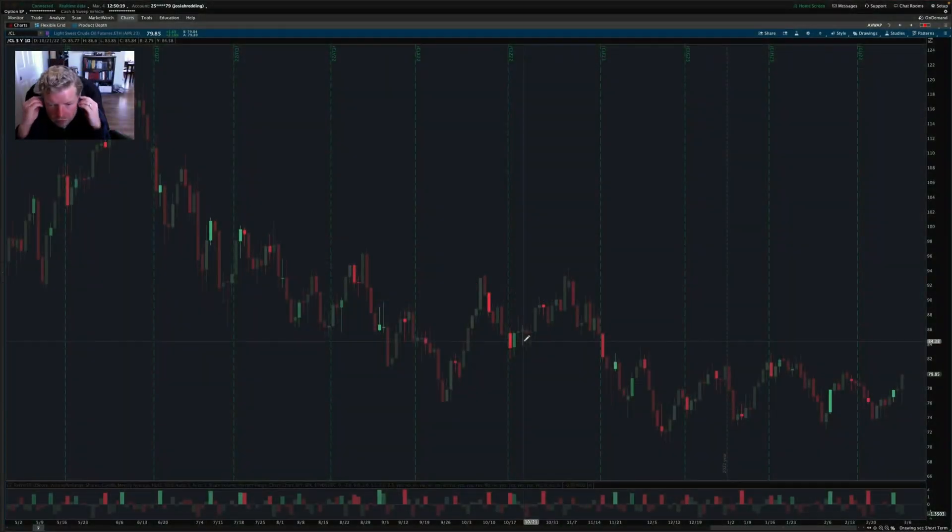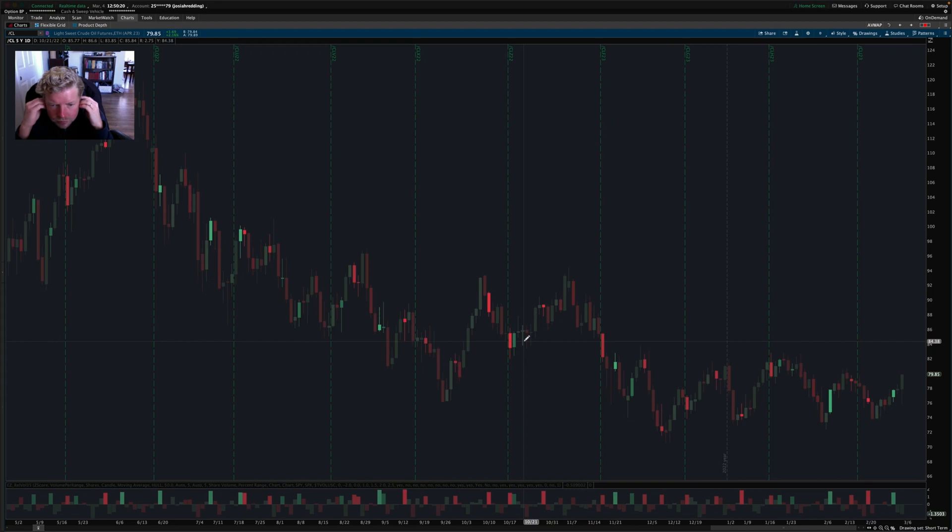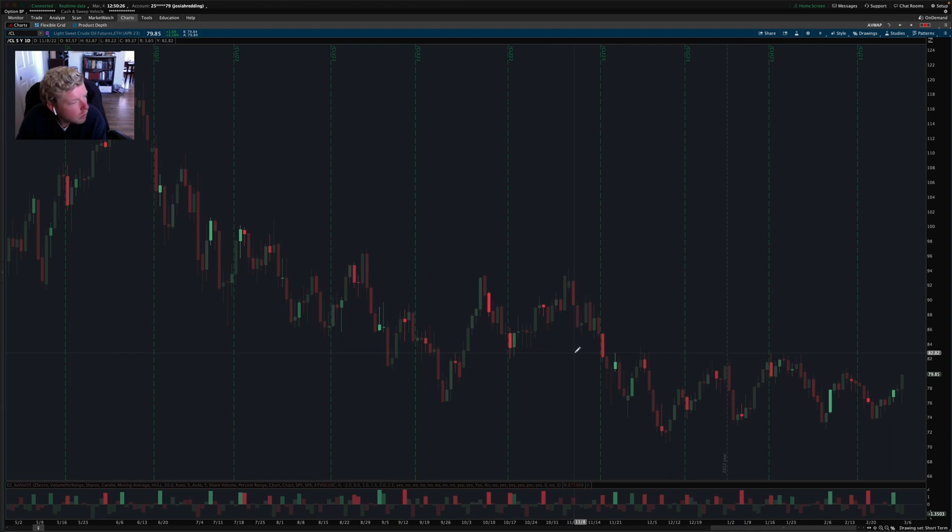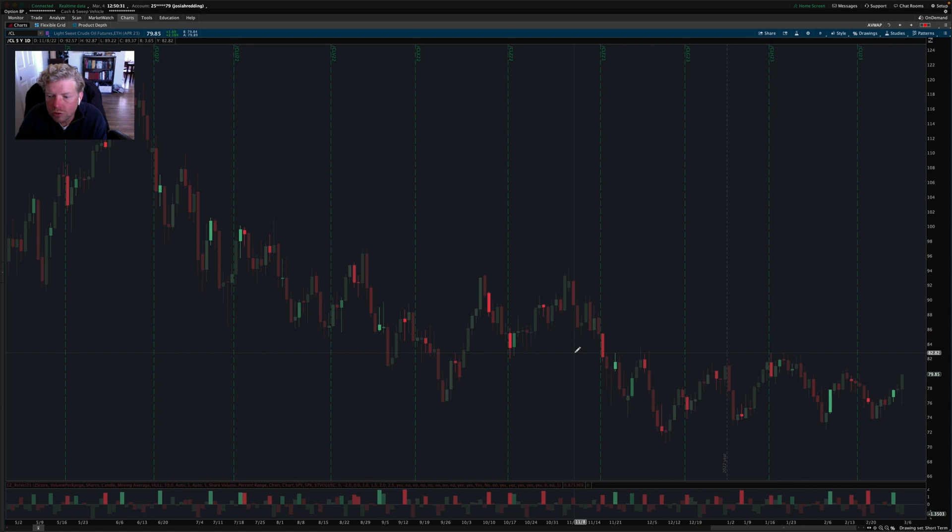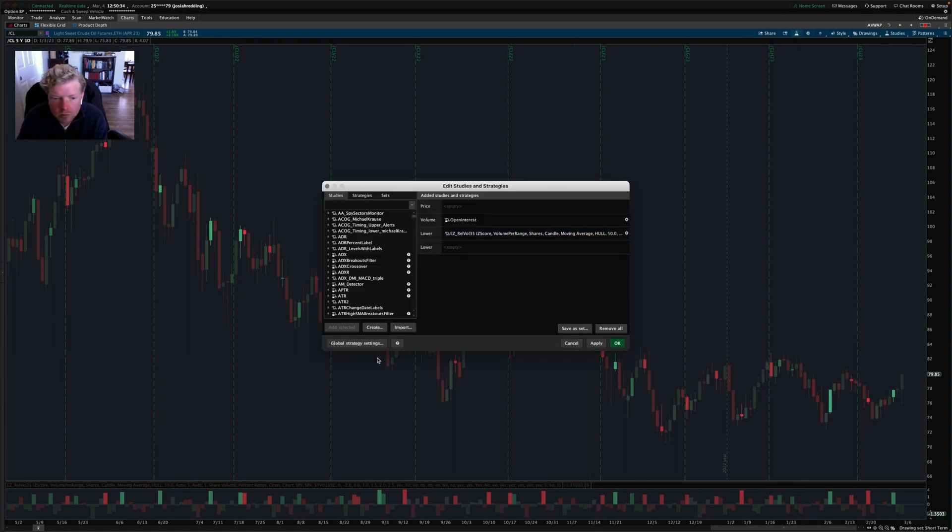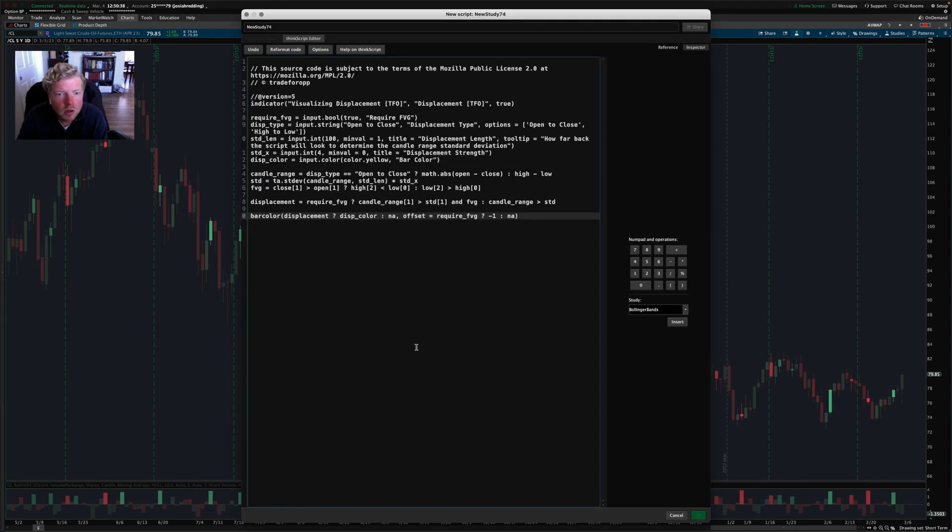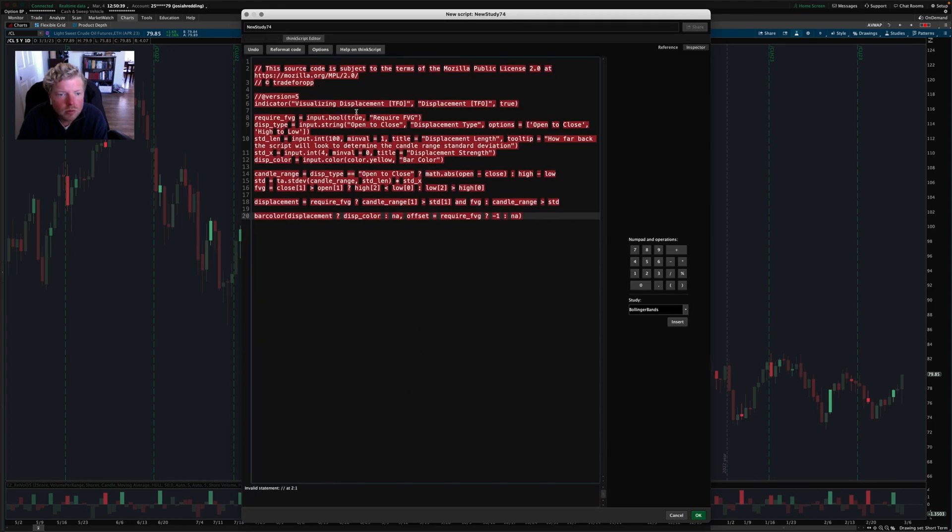Hey guys, Josiah here at EasyCaters.com and I had a request come in from a user asking if I could port over an indicator from TradingView, the online platform, to Thinkorswim.